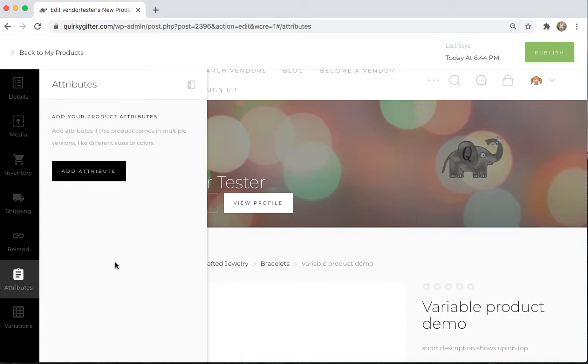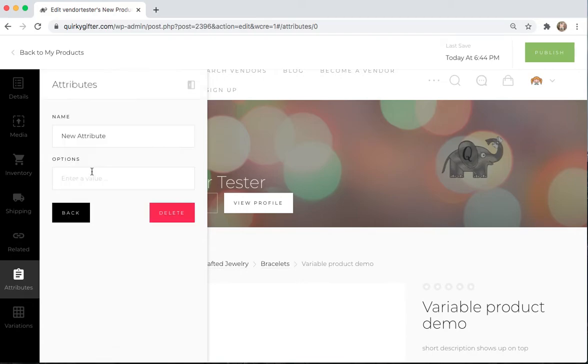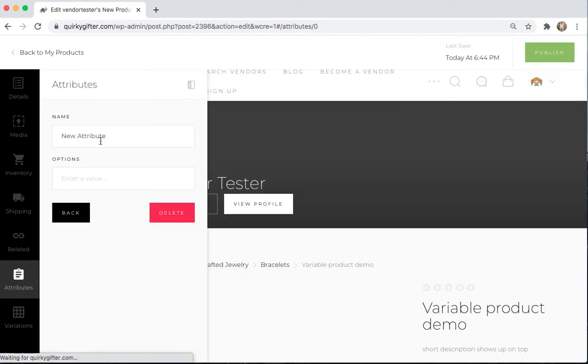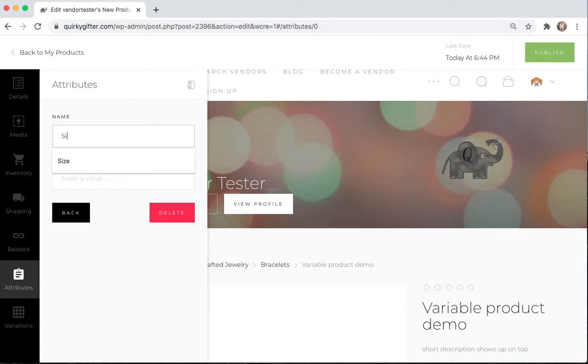So this is where you're going to add the different attributes of your product. So if the thing that's variable about your product, for instance, is Size, then you're going to want to change this name to whatever your attribute is. So I'm going to put Size.